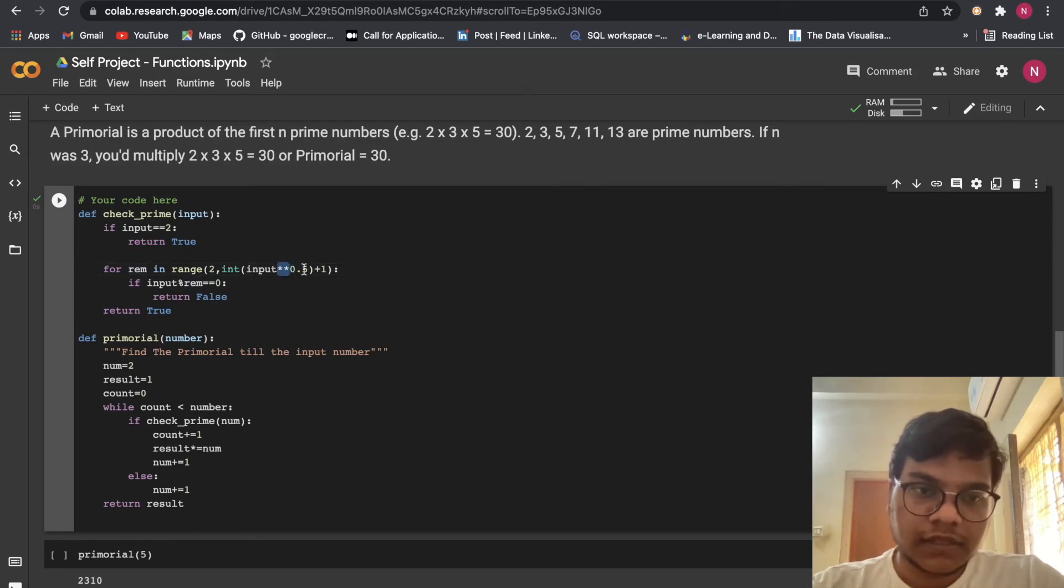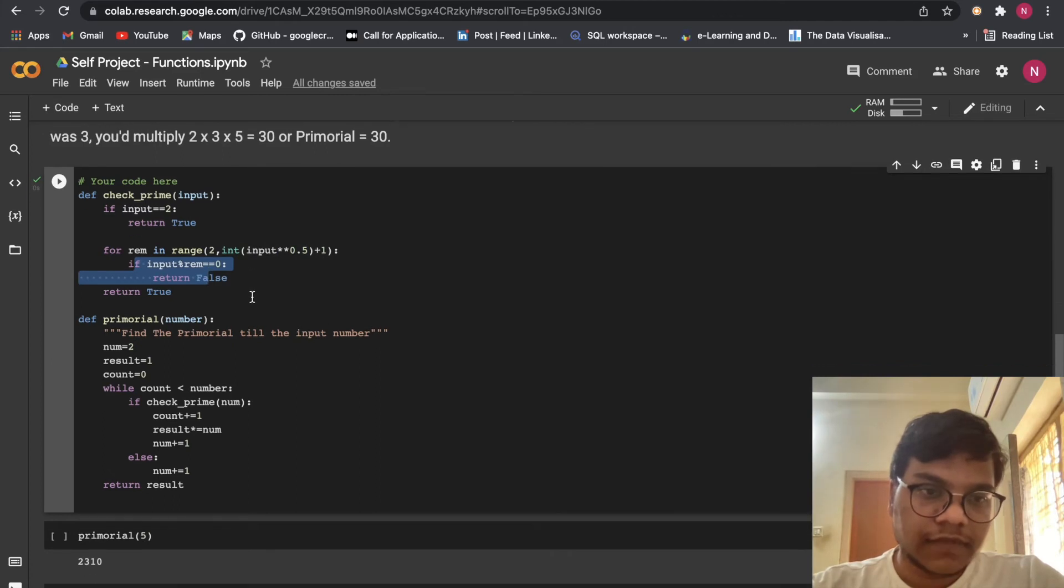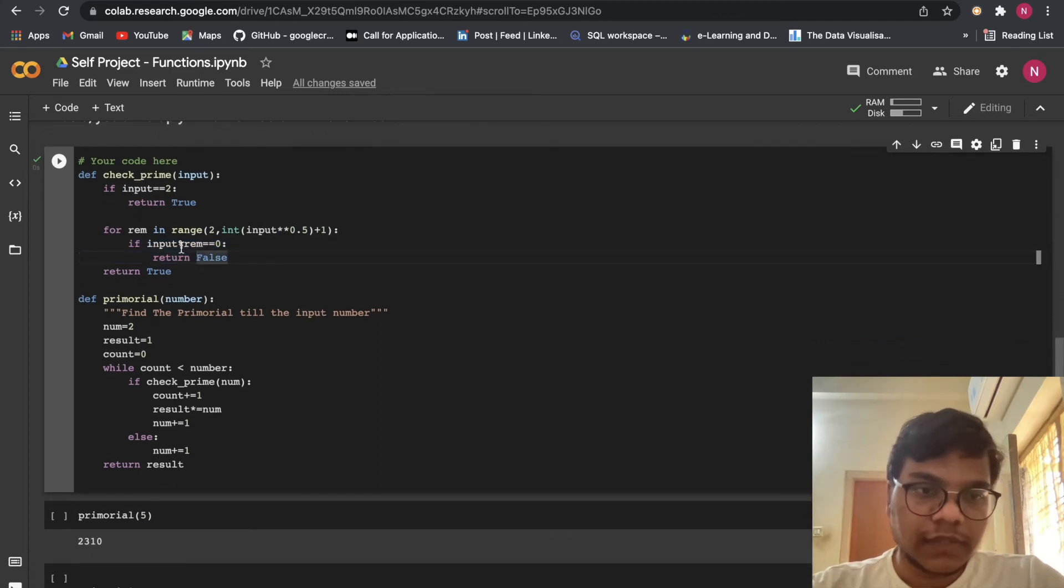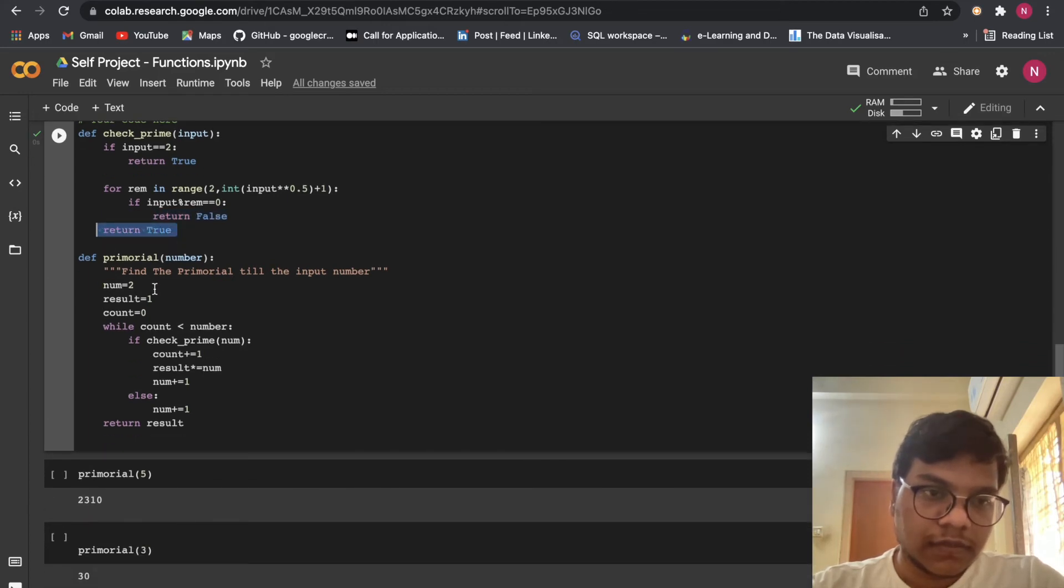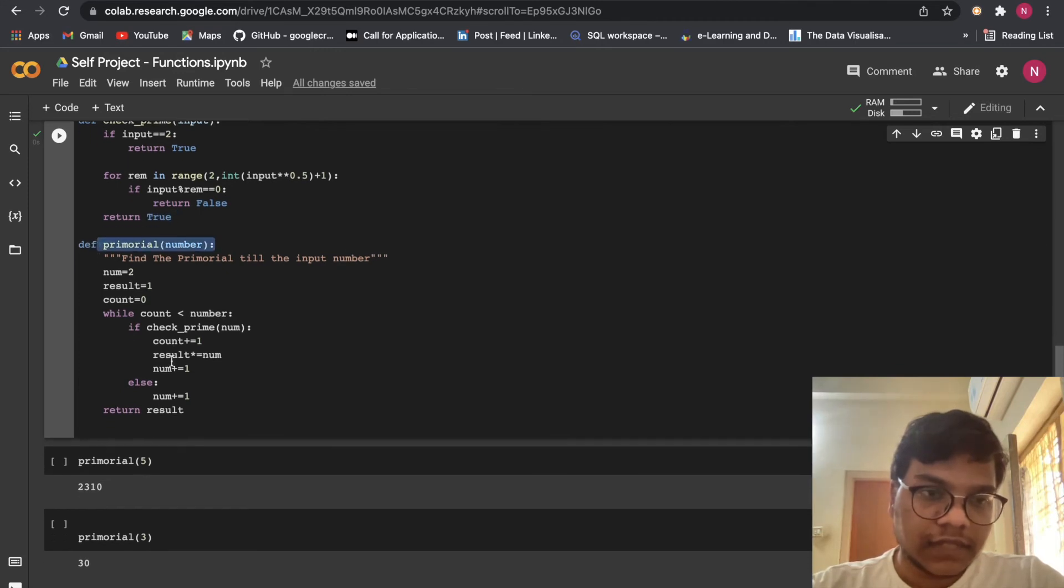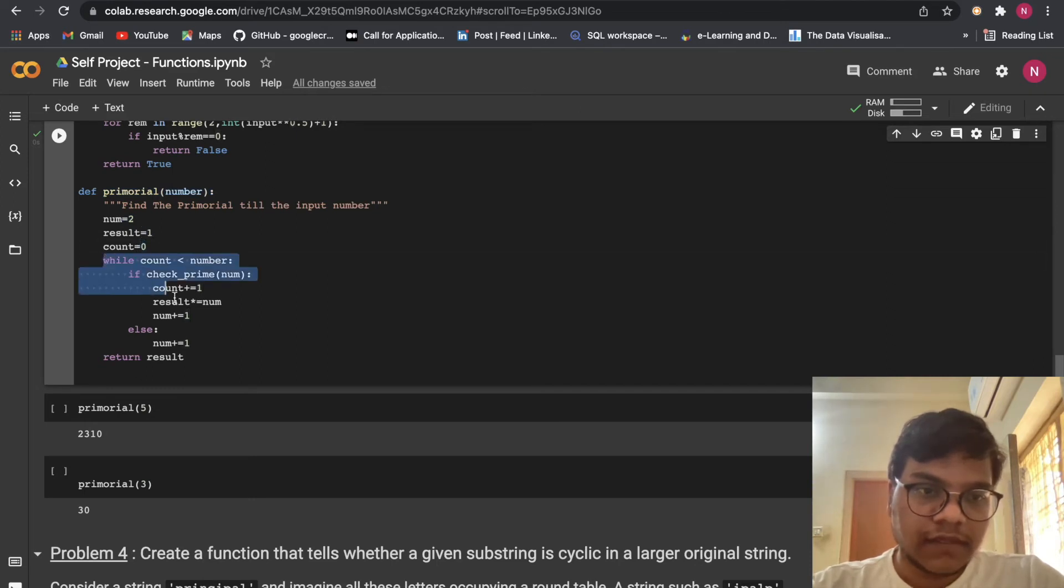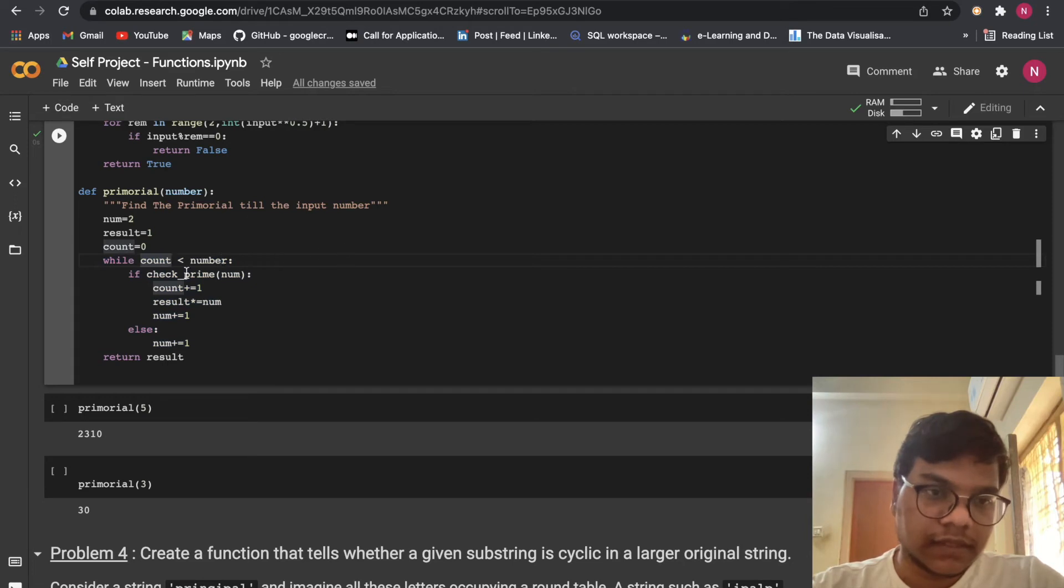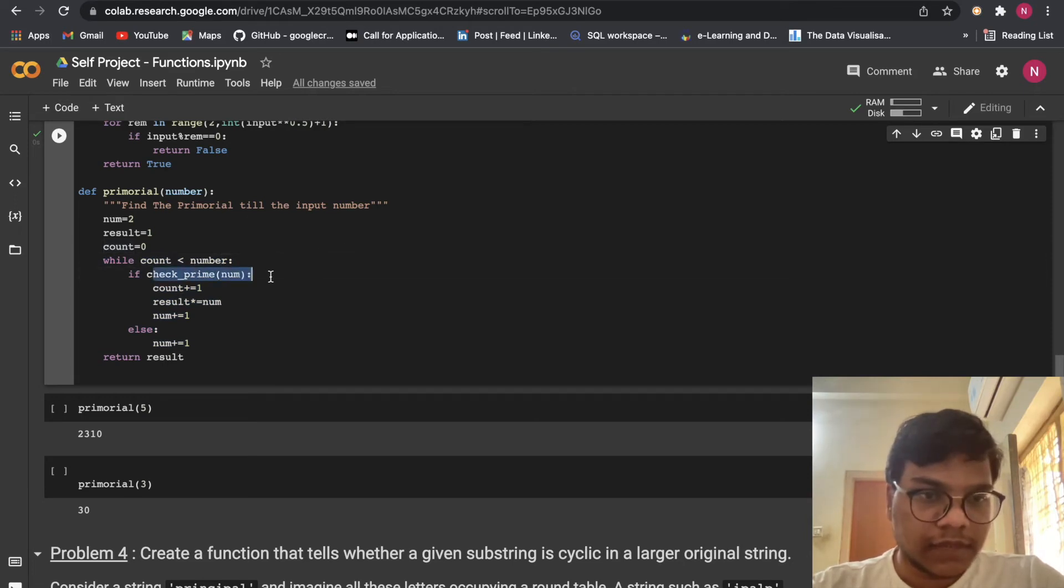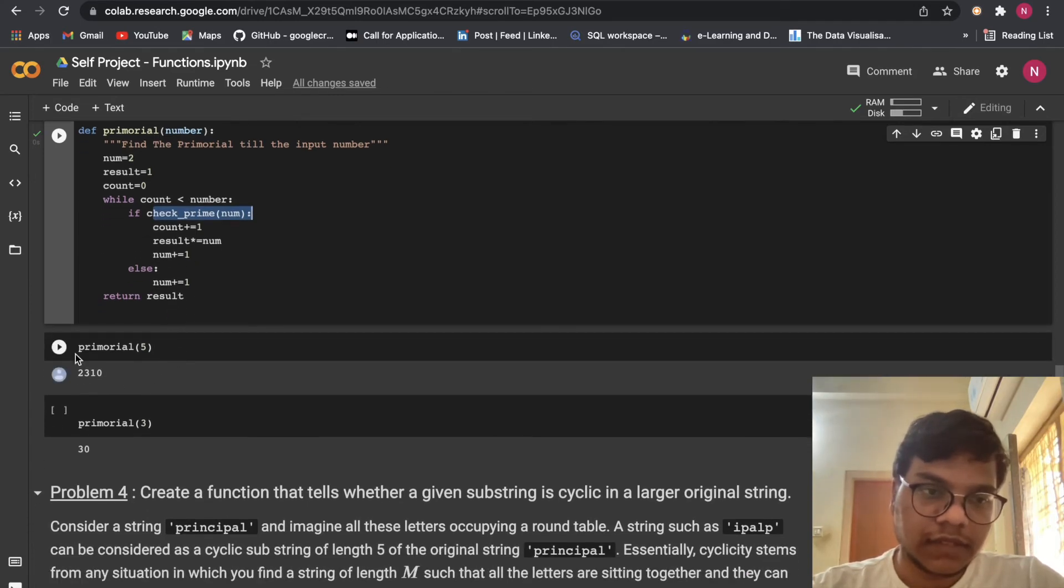For rem in range of 2, int of input into, so this is a power, 0.1 plus 1. Then here I'm again using if statement, input percentile rem equals to equals to 0, then return false. Here return true. So primorial number, here is another function. Here num equals to 2, result equals to 1, count equals to 0. Here I'm using while loop. Underneath I'm using if condition. So while count less than number, check prime number. So count equals to count plus 1, result equals to result into num, num equals to num plus 1. Here I'm just going to return the result.